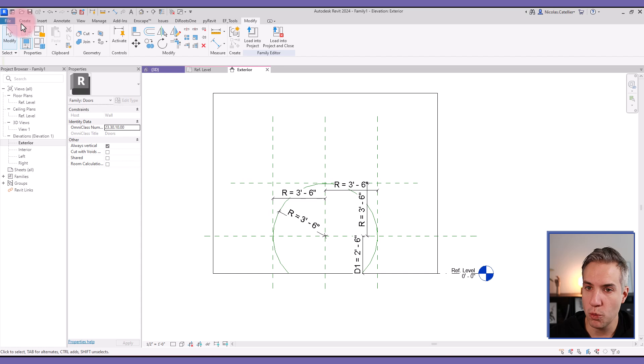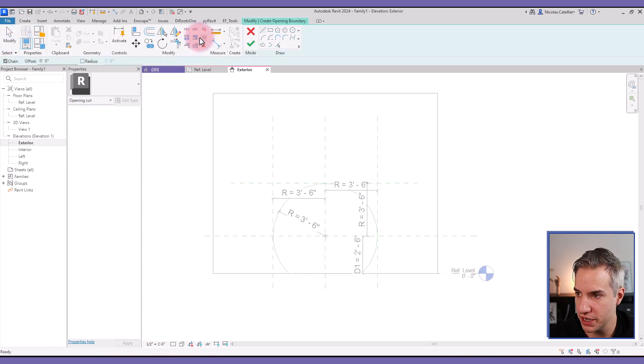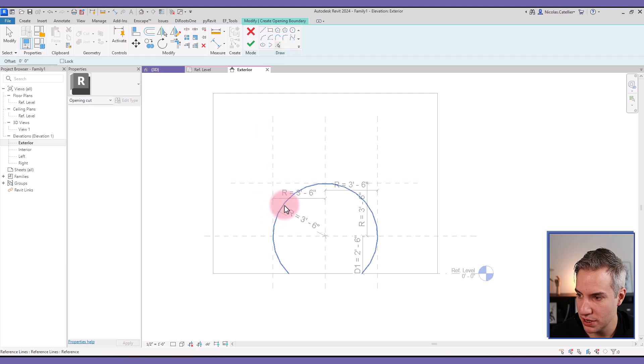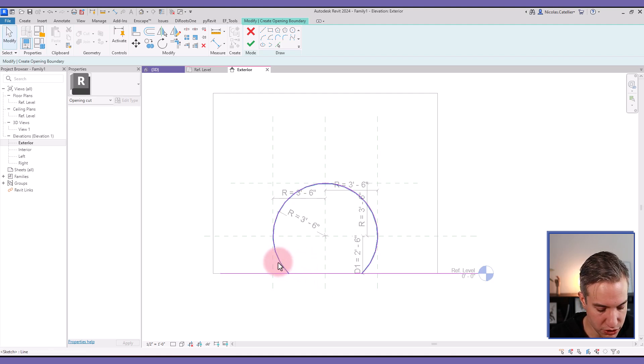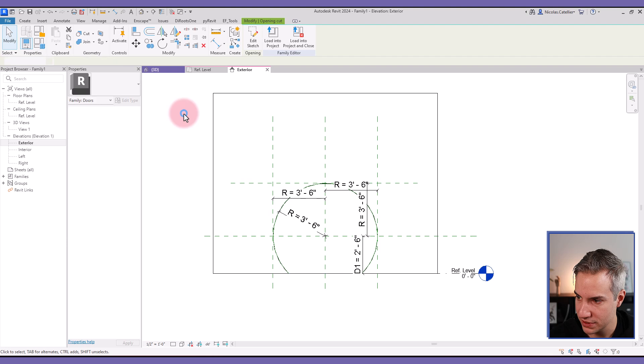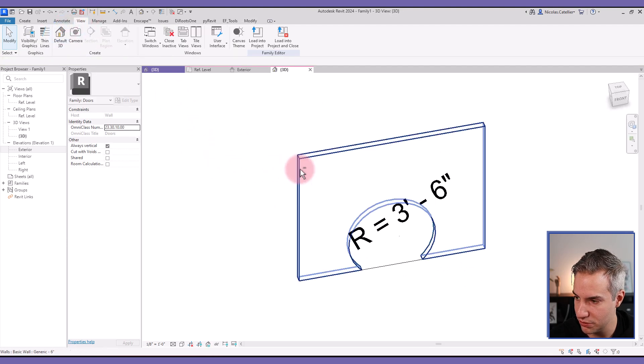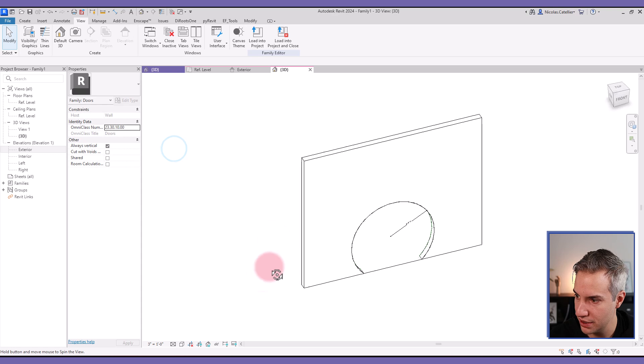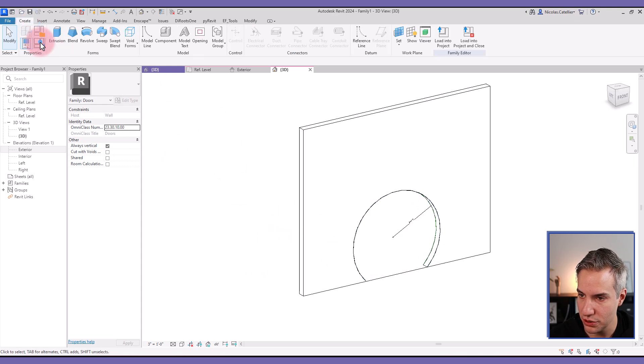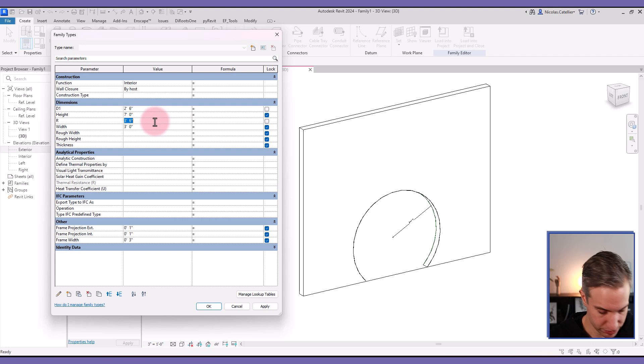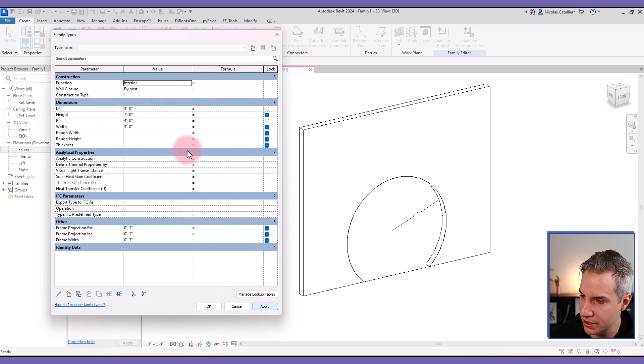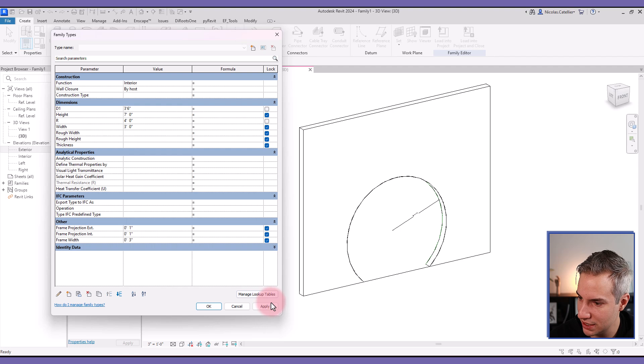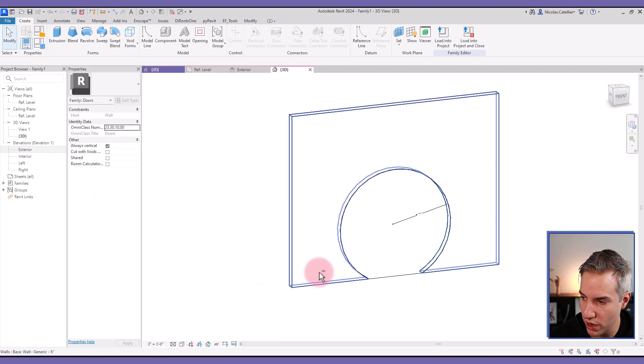The next thing is to create the opening. I'm going to the create tab, clicking opening, selecting the pick lines tool. Clicking on the reference line, click on the lock icon. Then click at the bottom, click on the lock icon as well. Let's go to the type properties and try changing a few values. For example, I can make the radius a bit larger or change the D1 value a bit more. So you can see that this seems to be working pretty well.